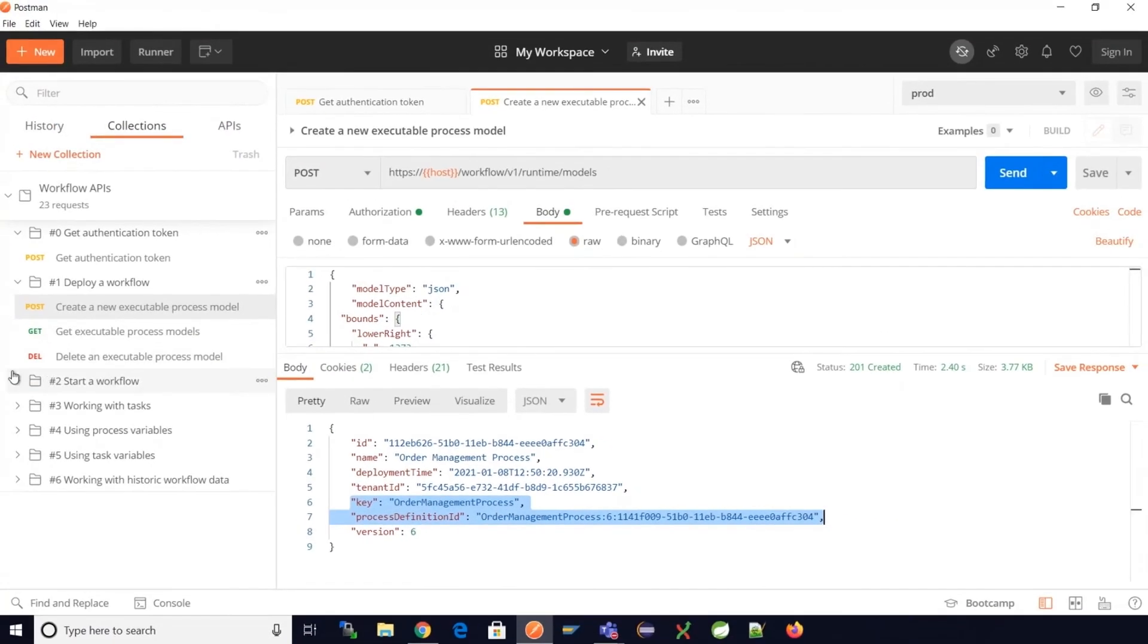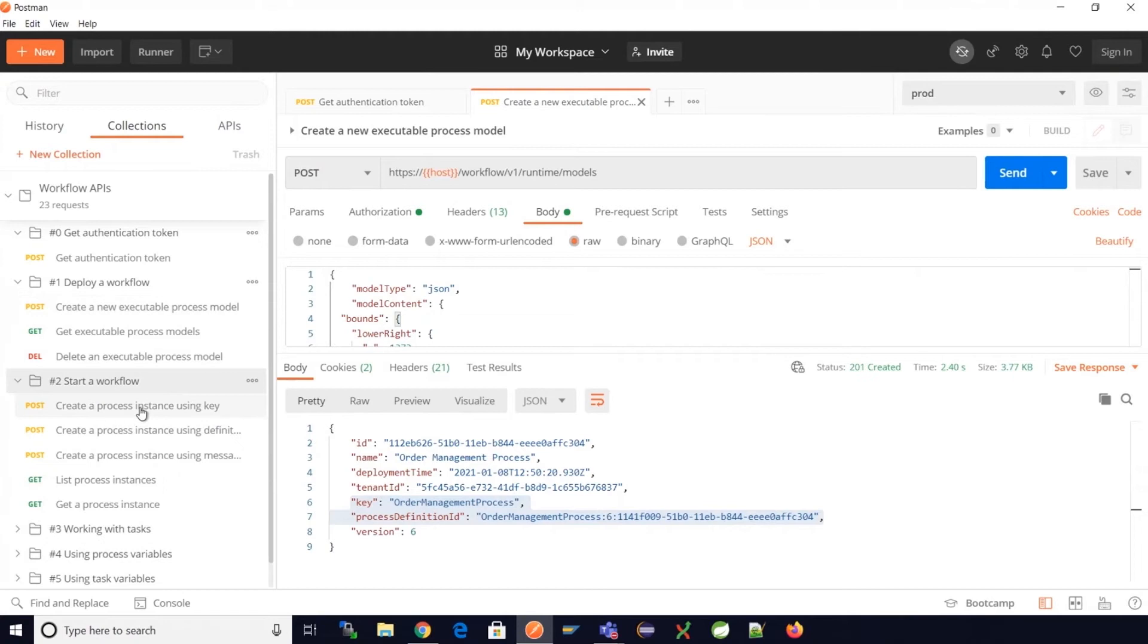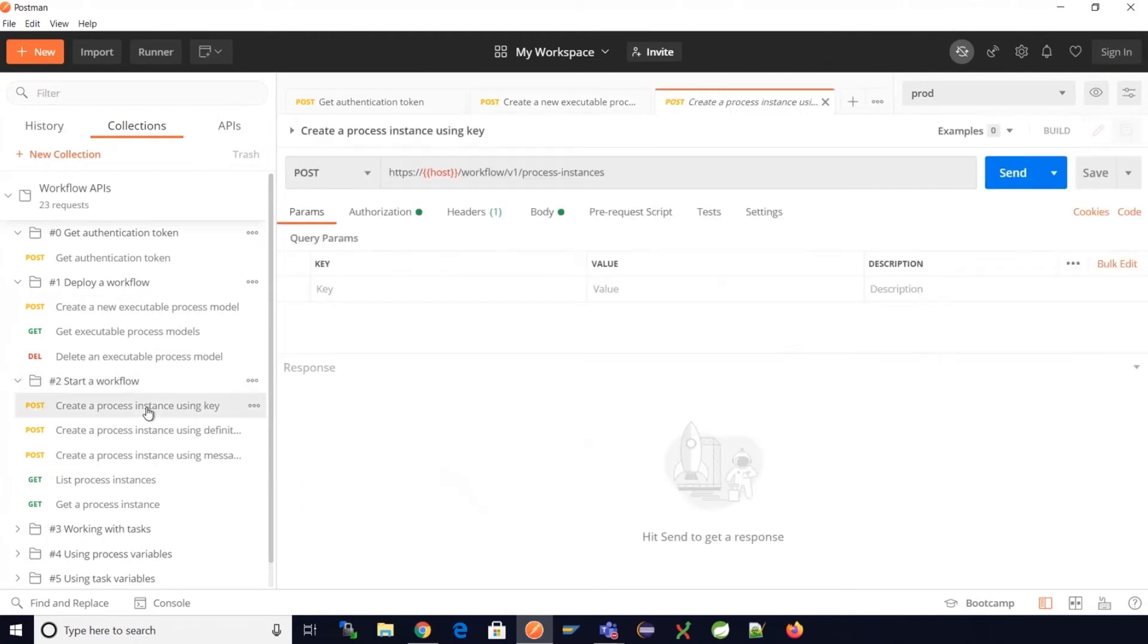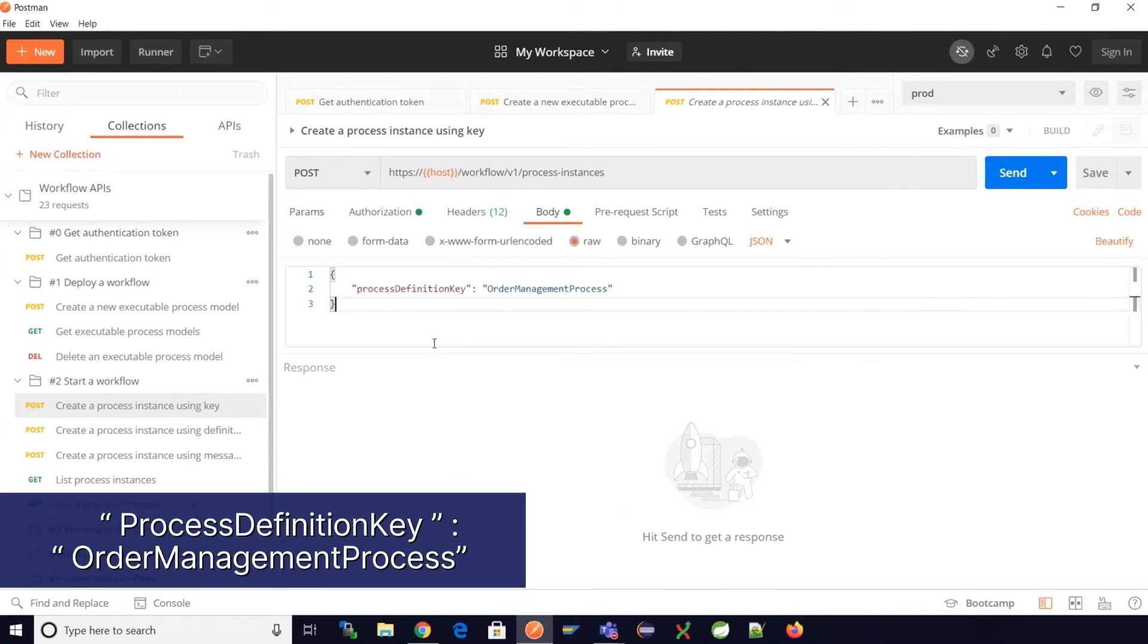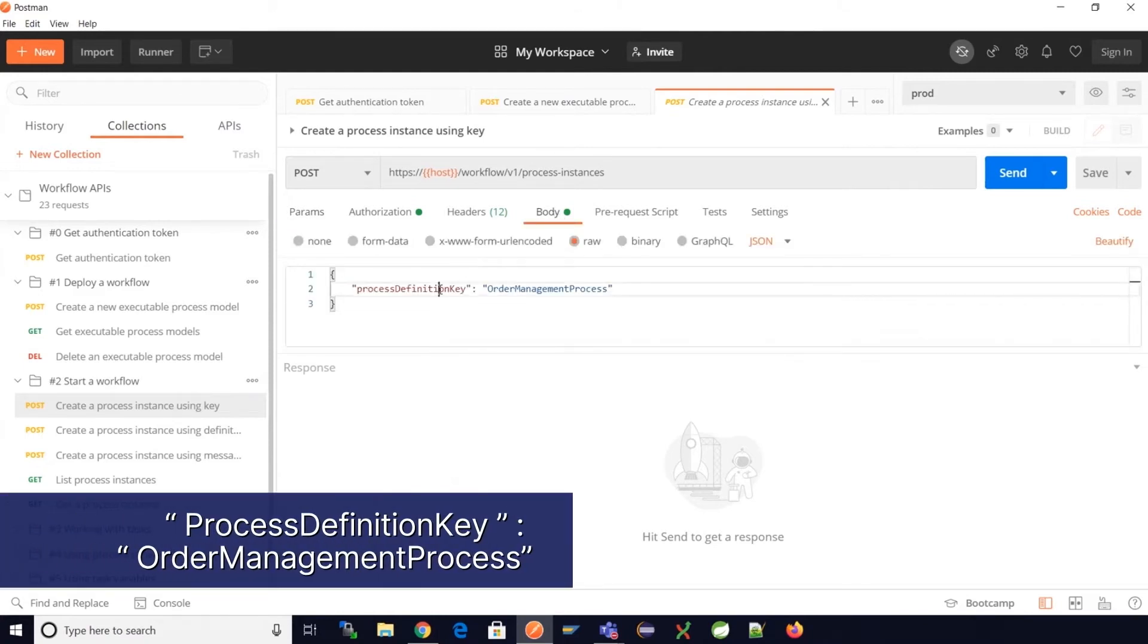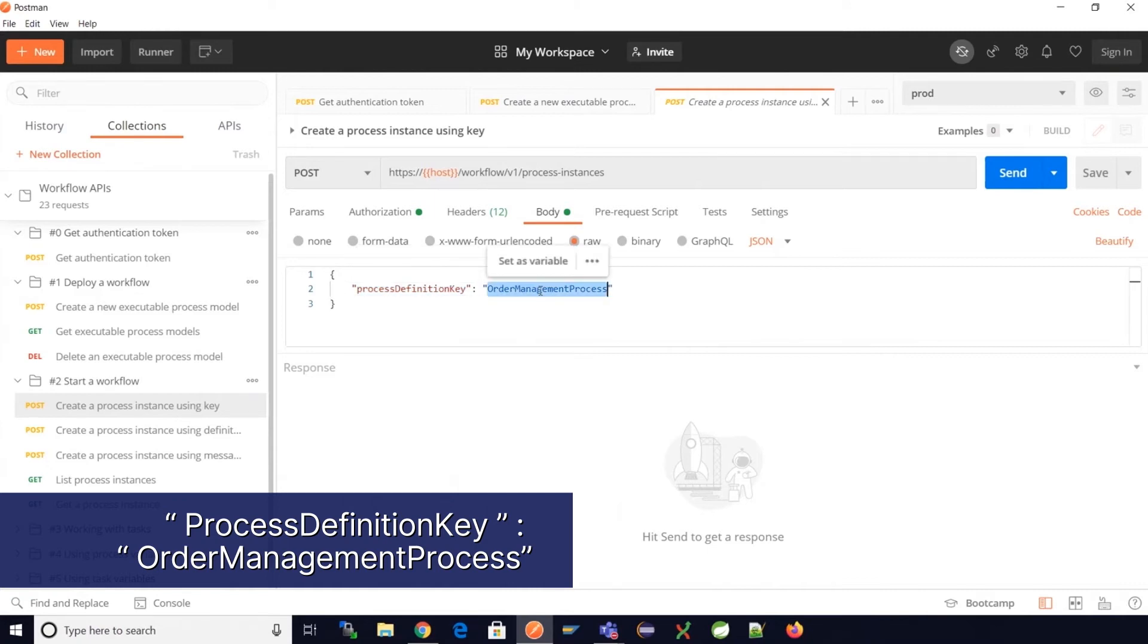The endpoint required to create process instances is the POST call workflow/v1/process-instance. In the request body we need the process definition key which is captured from the deploy process model API.